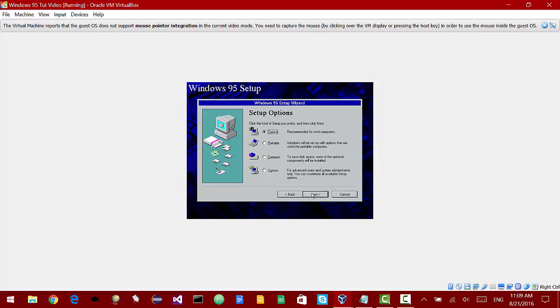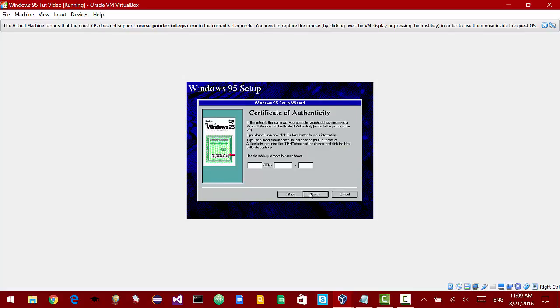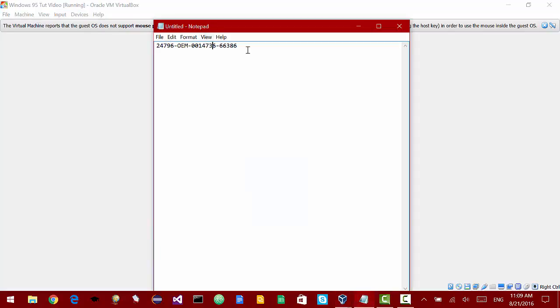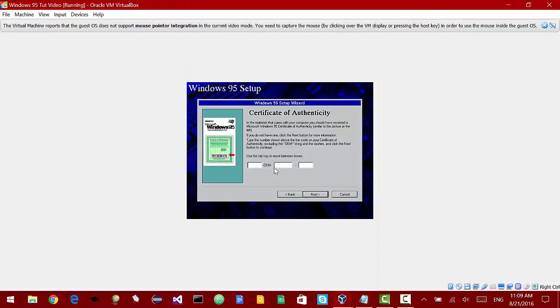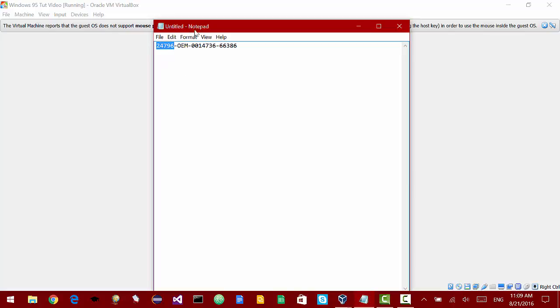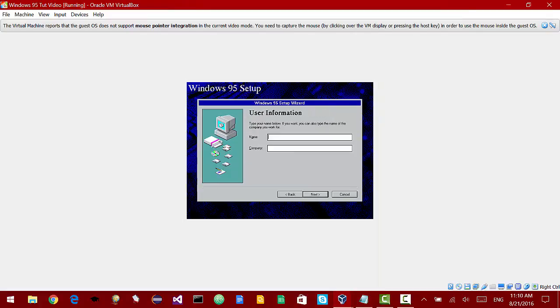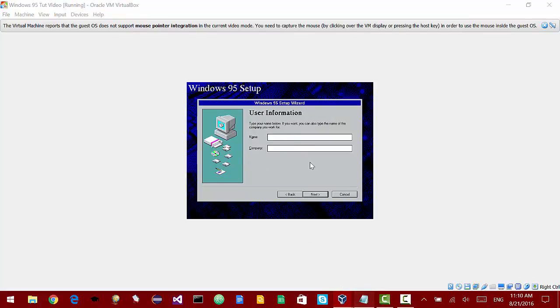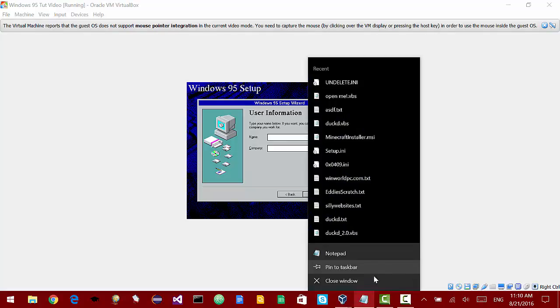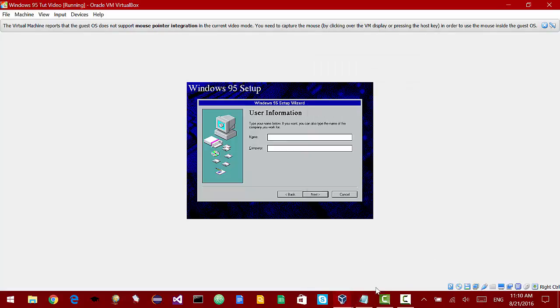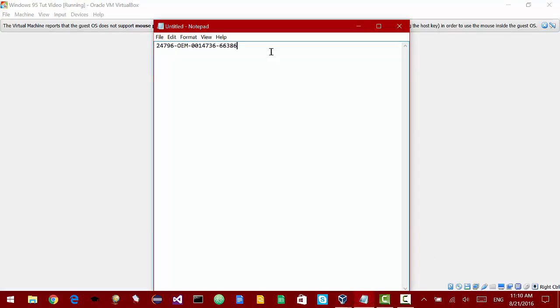A typical installation is fine. Now I have a key here. It's 24796 OEM 0014736 and 66386. If you need this key you can get it from winworldpc.com or I might provide a download in the description.